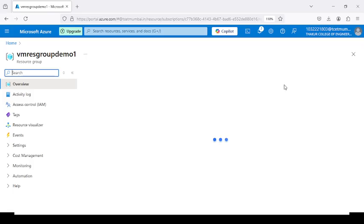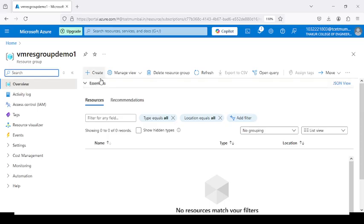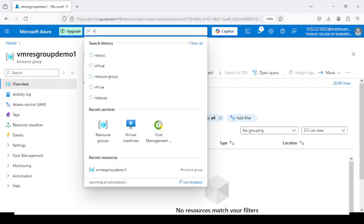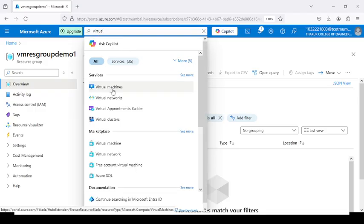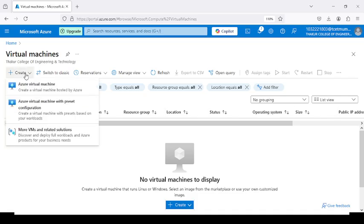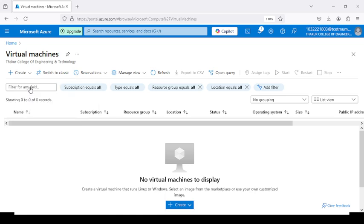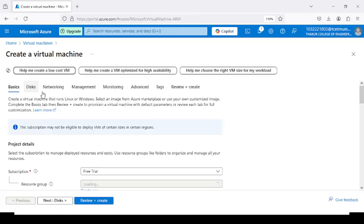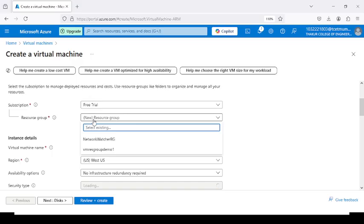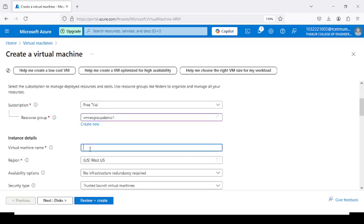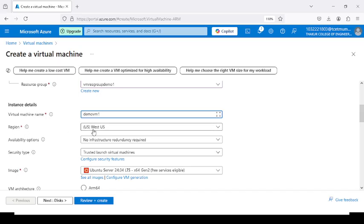Now go to the resource group. Our second step is to create a virtual machine. Click on the virtual machine option in the search box. Click on Create and select Azure Virtual Machine from the three options. In the resource group field, choose VM_RESOURCE_GROUP_DEMO_1 that you created in step one. Give the virtual machine the name Demo_Virtual_Machine_1 and keep the West US region as it is.